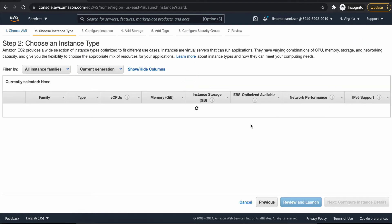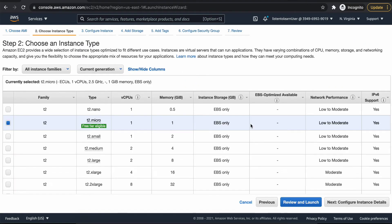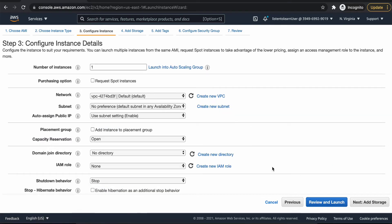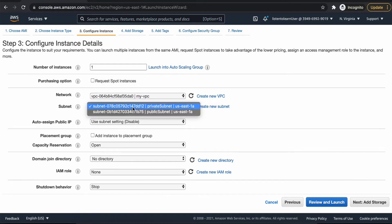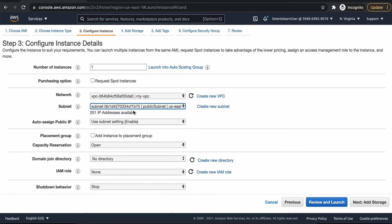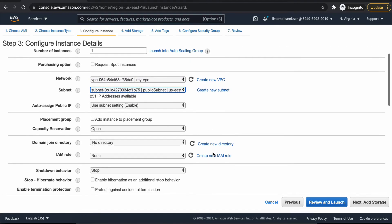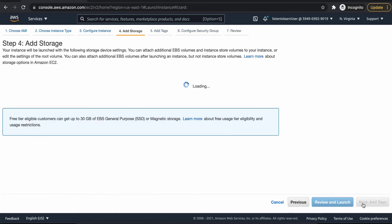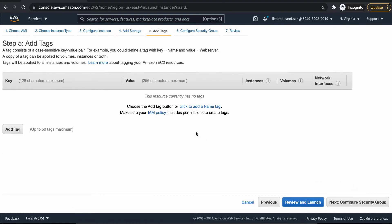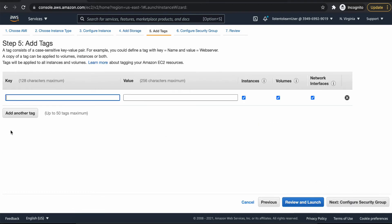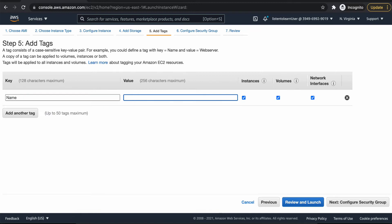First we are going to create the bastion host. I'm going to choose the free tier option. And choose the VPC and it's going to be public subnet, because we want to put our bastion host in the public subnet. Leave the volume options as default.